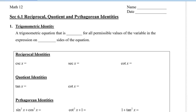To begin, a trigonometric identity is a trigonometric equation that is true for all permissible values of the variable and expression on both sides of the equation. What that means is no matter what value I put in — the permissible values, not the non-permissible values — both sides of the equation will be true and they will be equal.